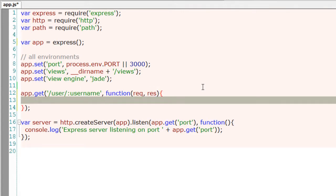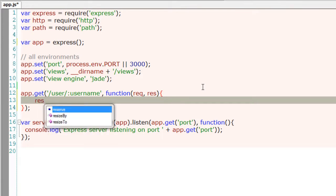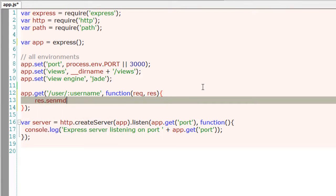Here I'm defining a simple route, slash user, slash username, and I'll output the username to the browser.